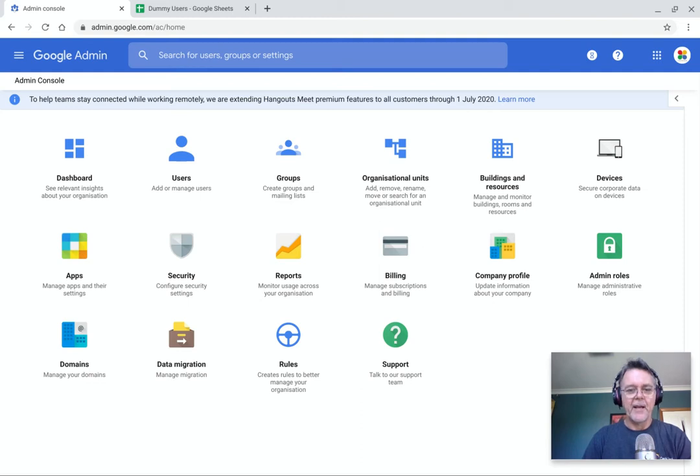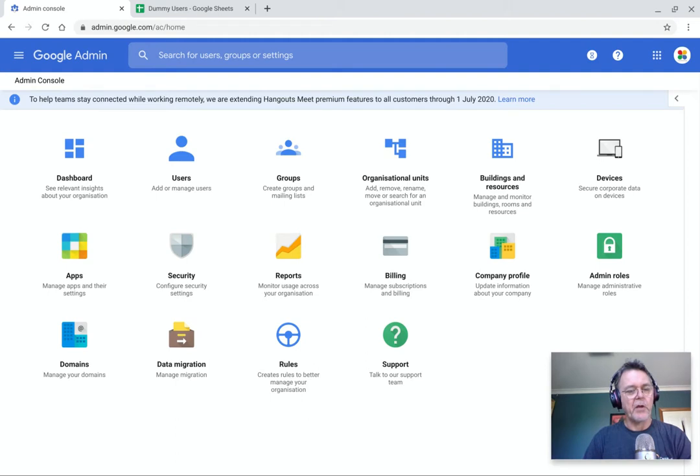G'day, it's Chris Petcher here and in this video I want to talk to you about managing and creating and working with users inside the Google Admin Console.